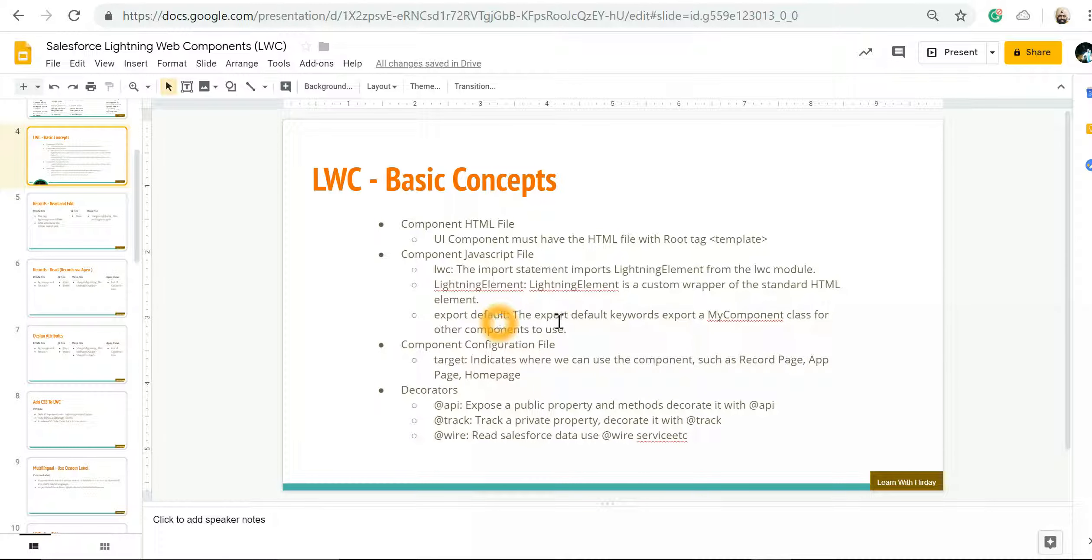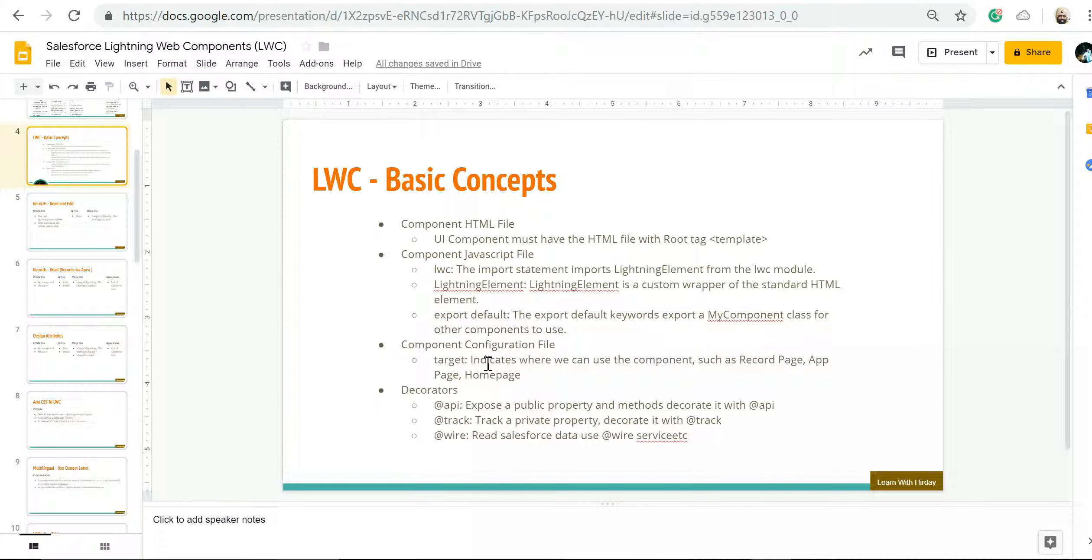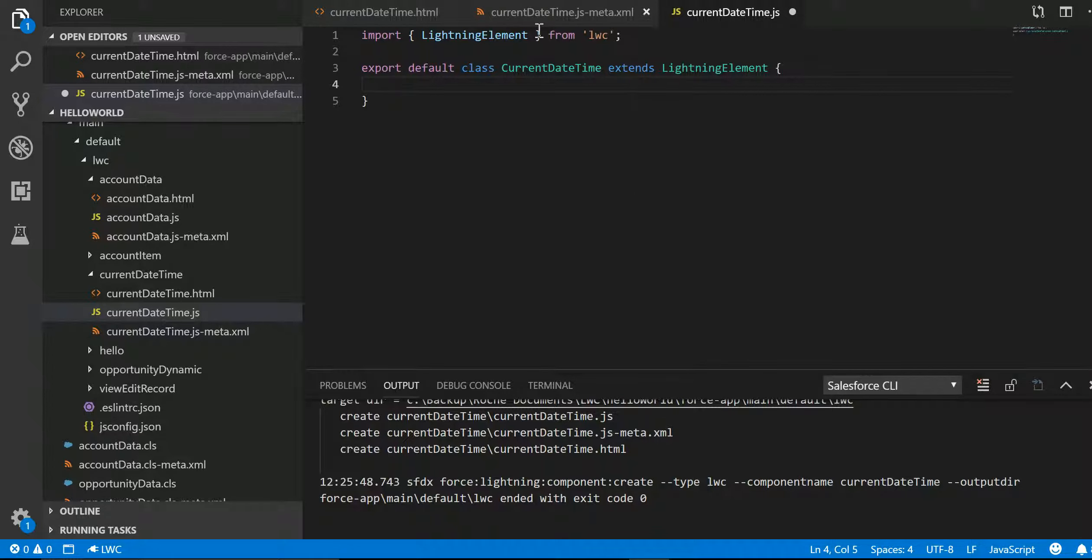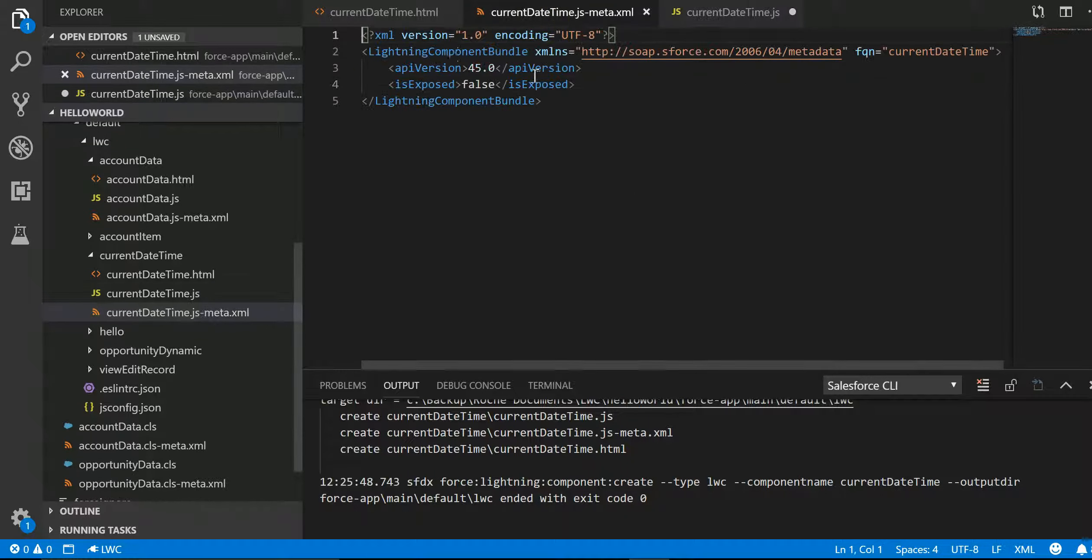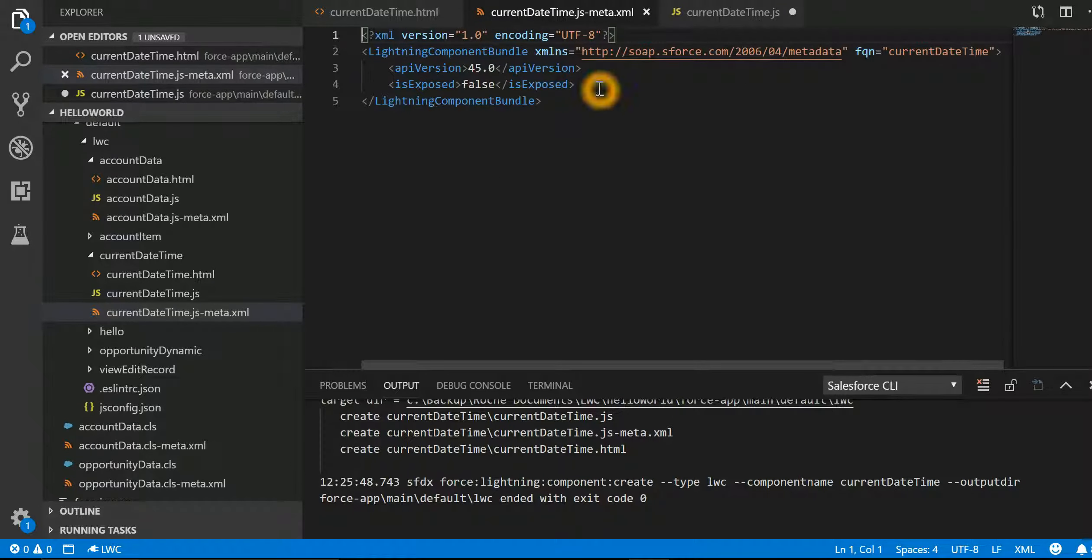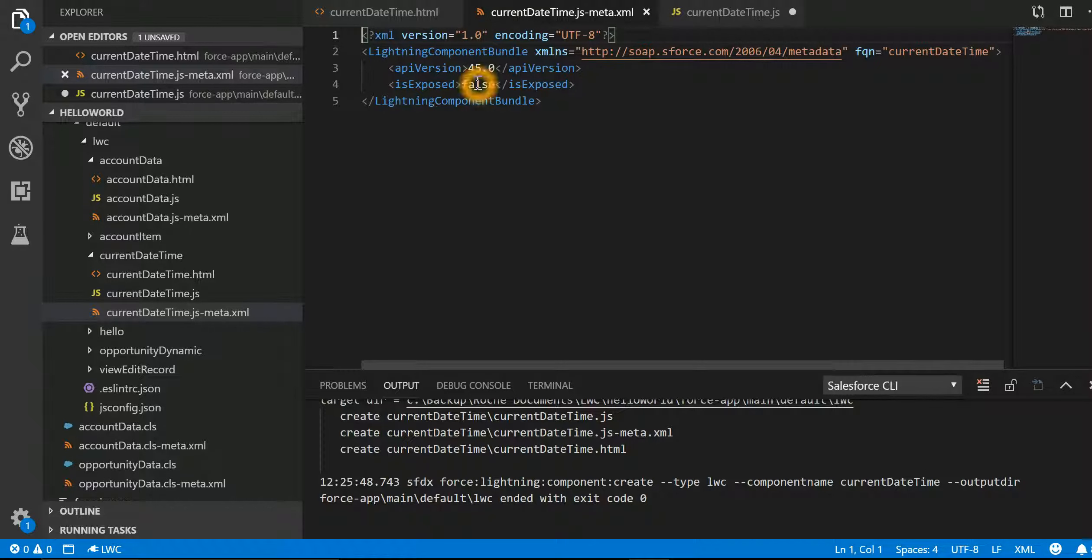The last one is configuration file, where whatever component you make, you want to specify the target and you can also specify whether it is to be exposed or not.